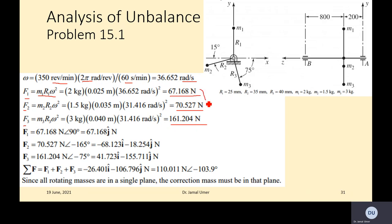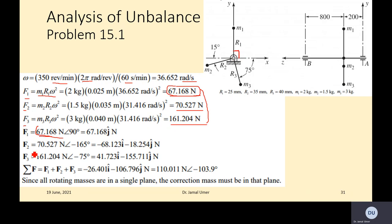Next, write these forces in vector form. F1 is 67.168 N applied at 90 degrees from the positive X axis. For F2, the angle from positive X is 180 plus 15, giving 195 degrees — or equivalently minus 165 degrees. Both are accurate; you can write either minus 165 or 195, as the trigonometric function values will be the same.